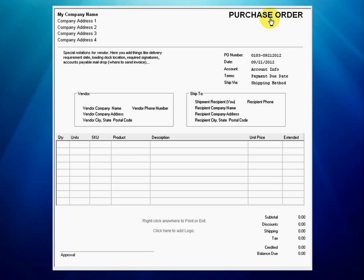This is what the form looks like when the software is open for the first time. Setting up the PO form creates a template that will be used in all future purchase orders. This process takes only a few minutes and it only has to be done one time.